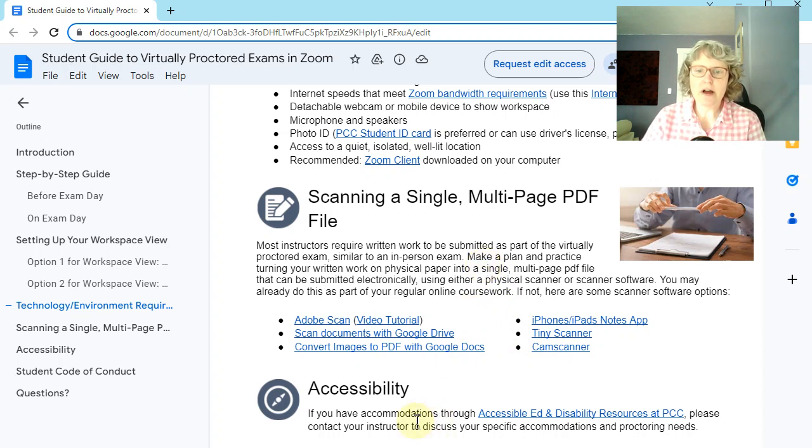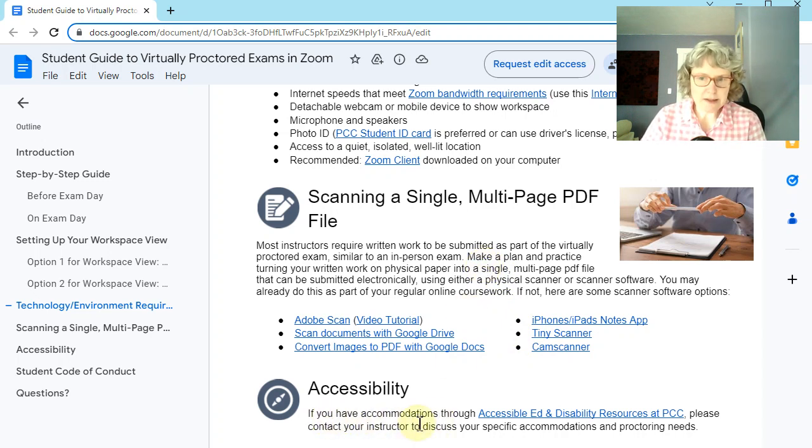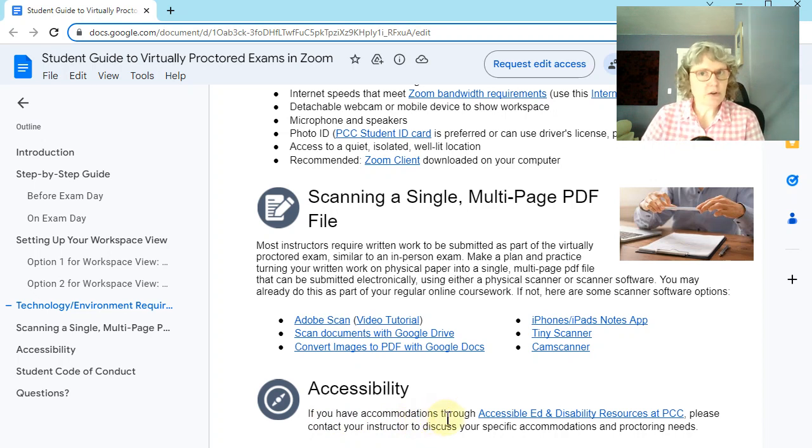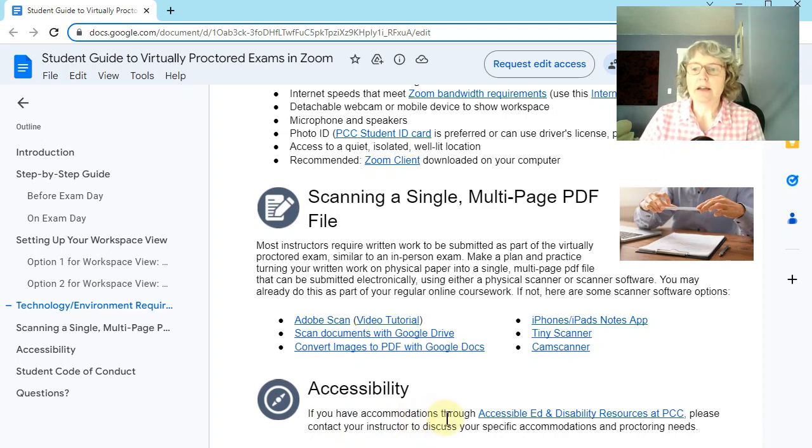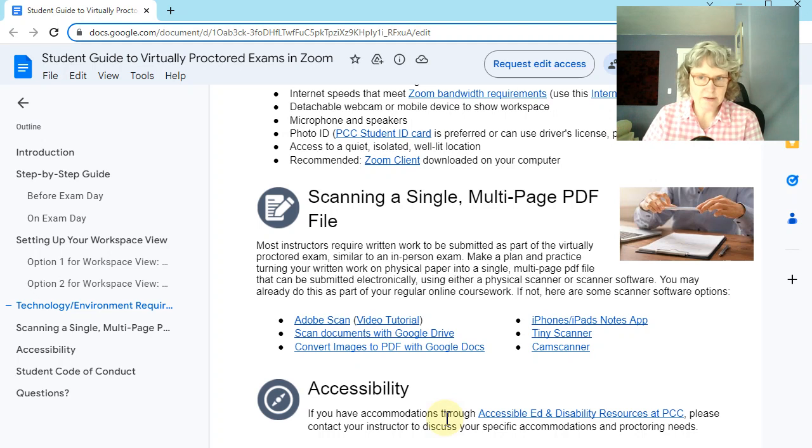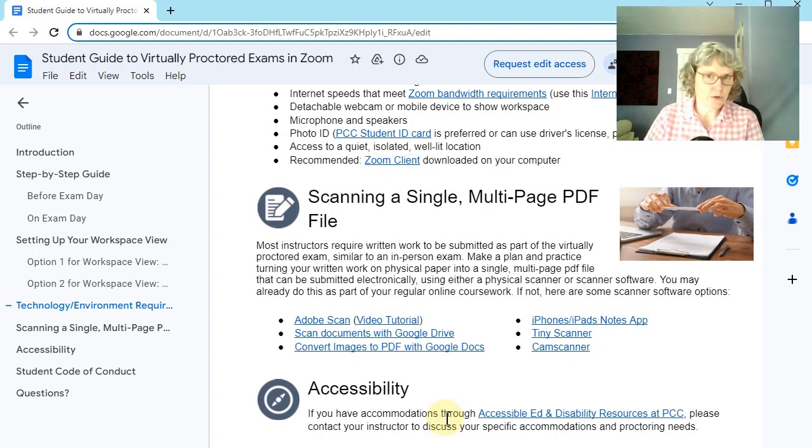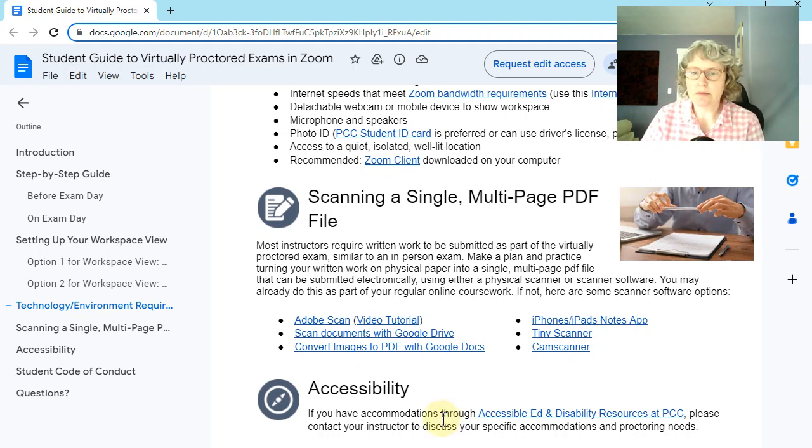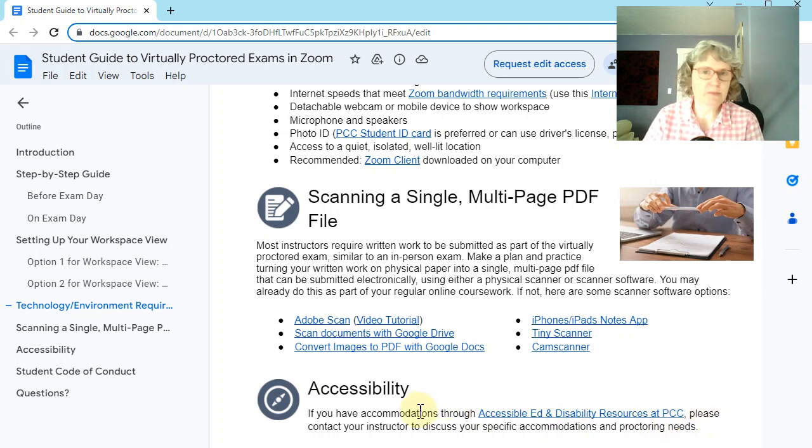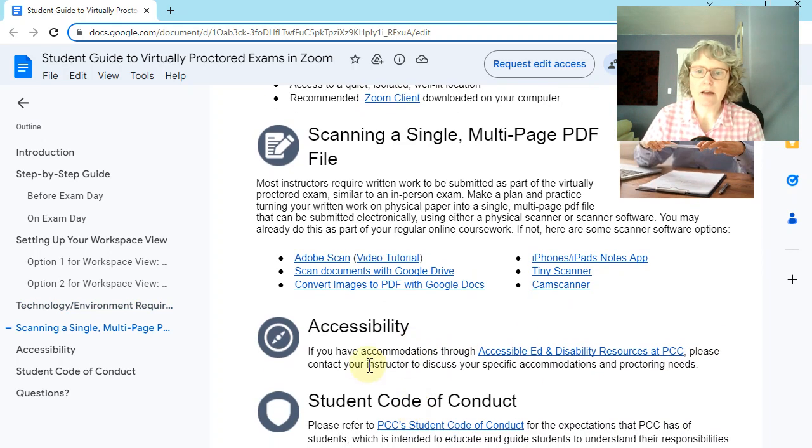Now, if you have accommodations through PCC, then you might be taking your test with Accessible Ed and it will be similar to this on Zoom, or if you've chosen, then you can also do that in person. Okay. So it might not be with me. It may be with another proctor.